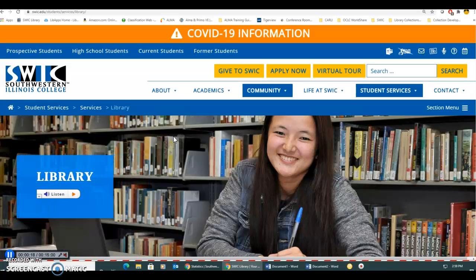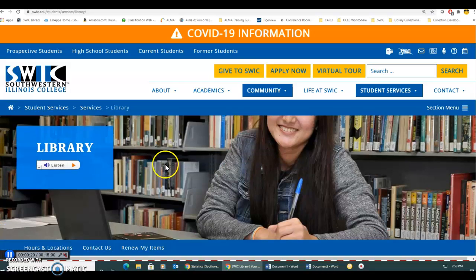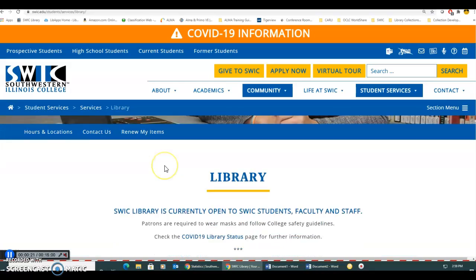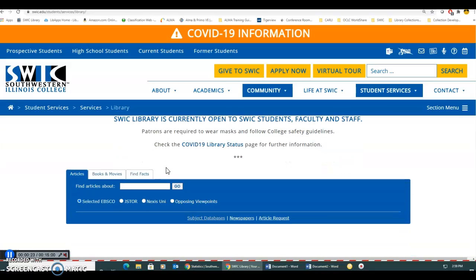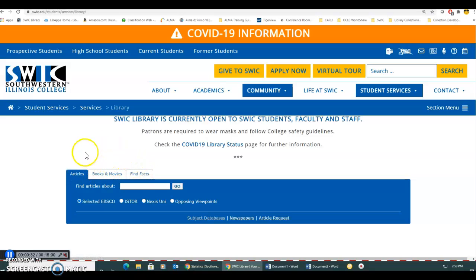Once you land on the library webpage, scroll down underneath the picture and you'll see a blue search widget. EBSCO and JSTOR are article databases. You'll see that the widget has three tabs, and the article databases will be located on the articles tab.